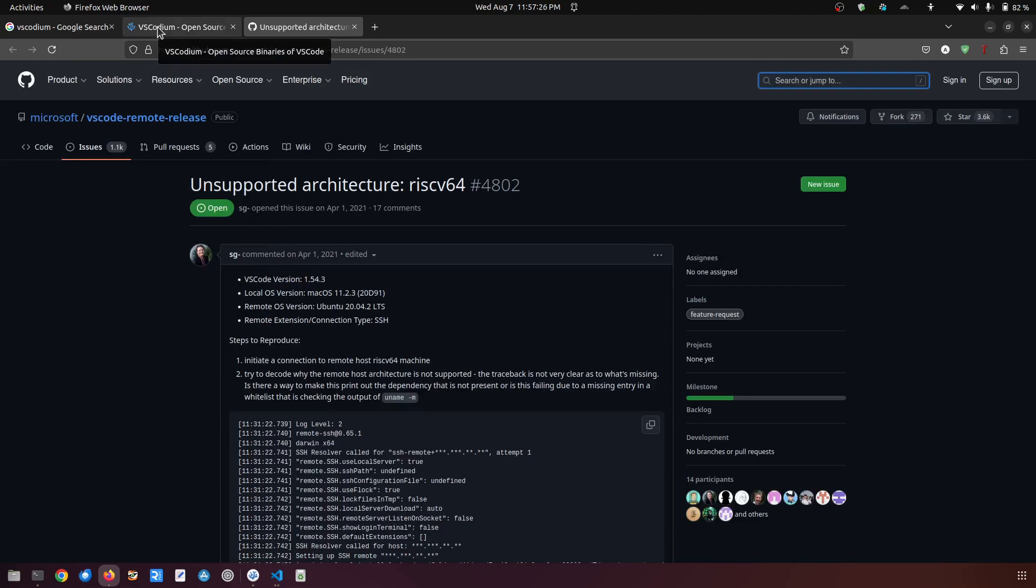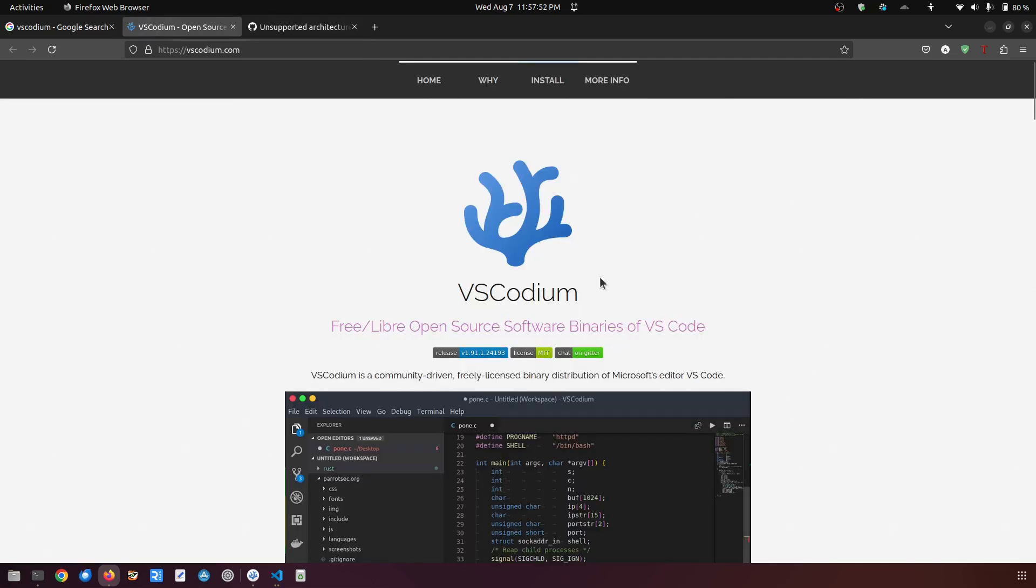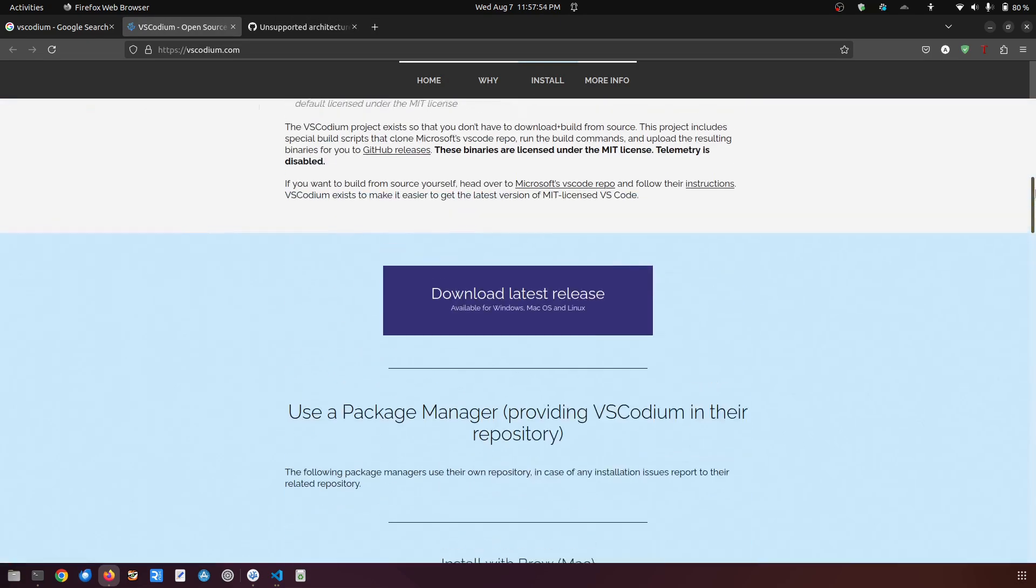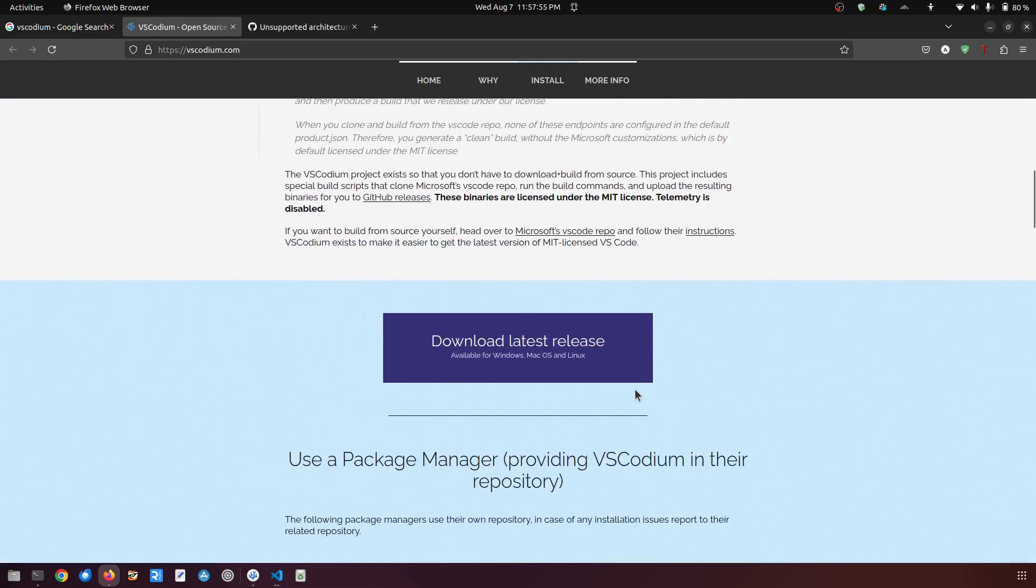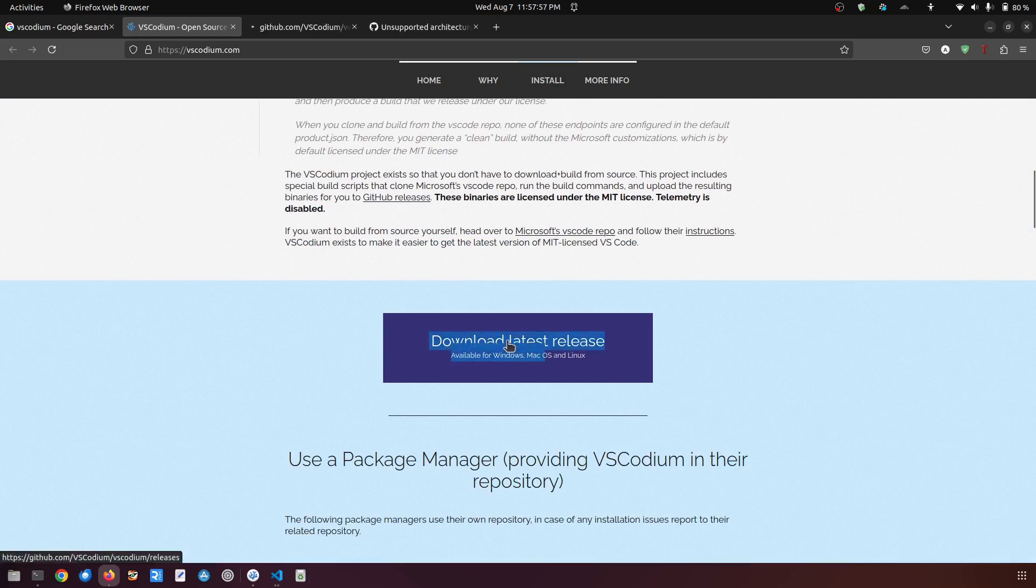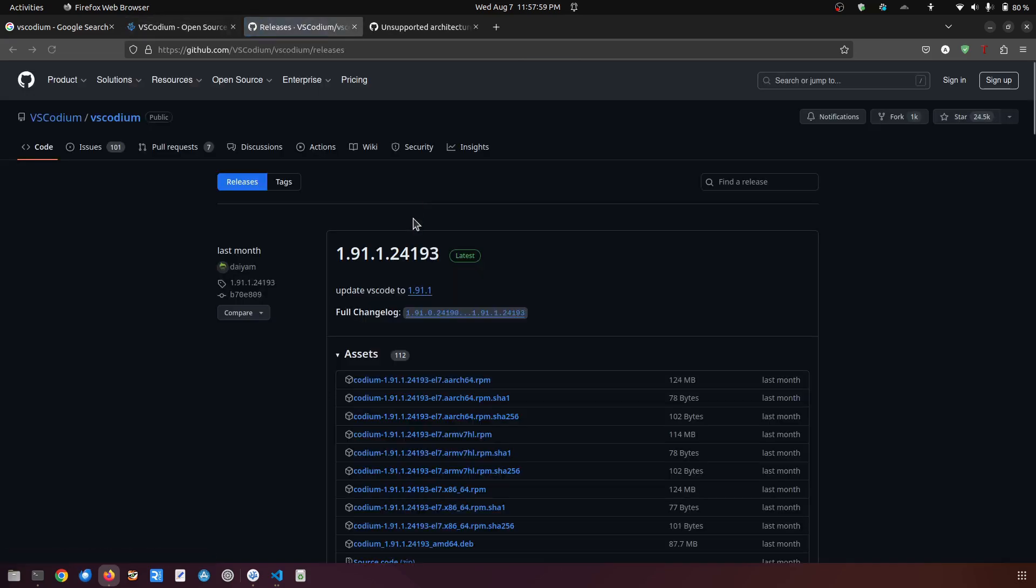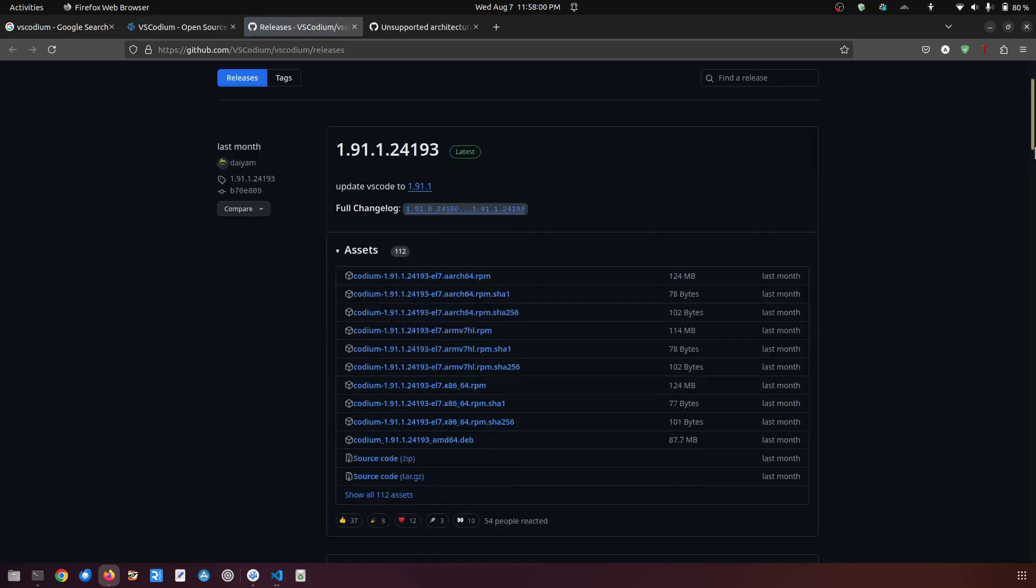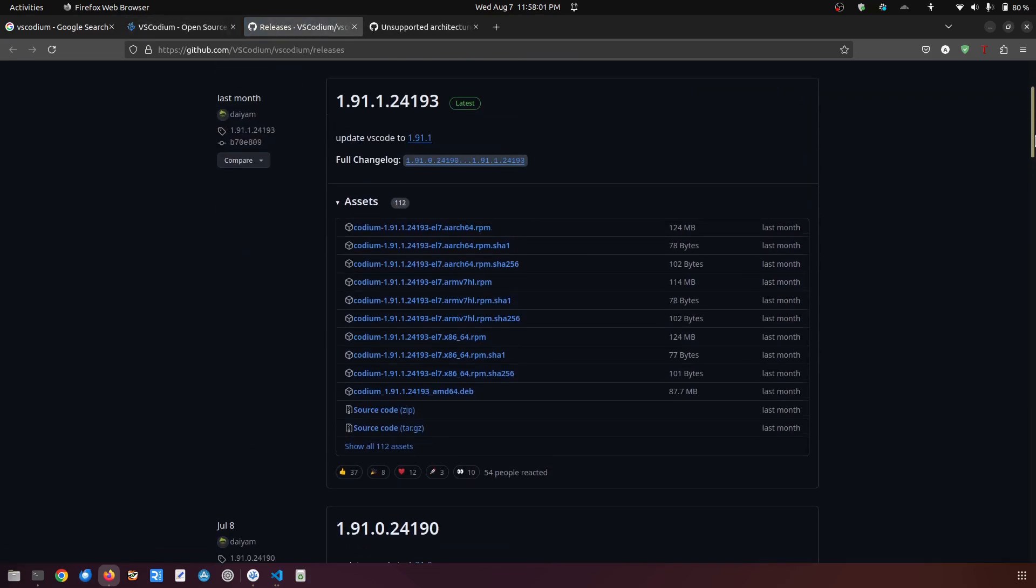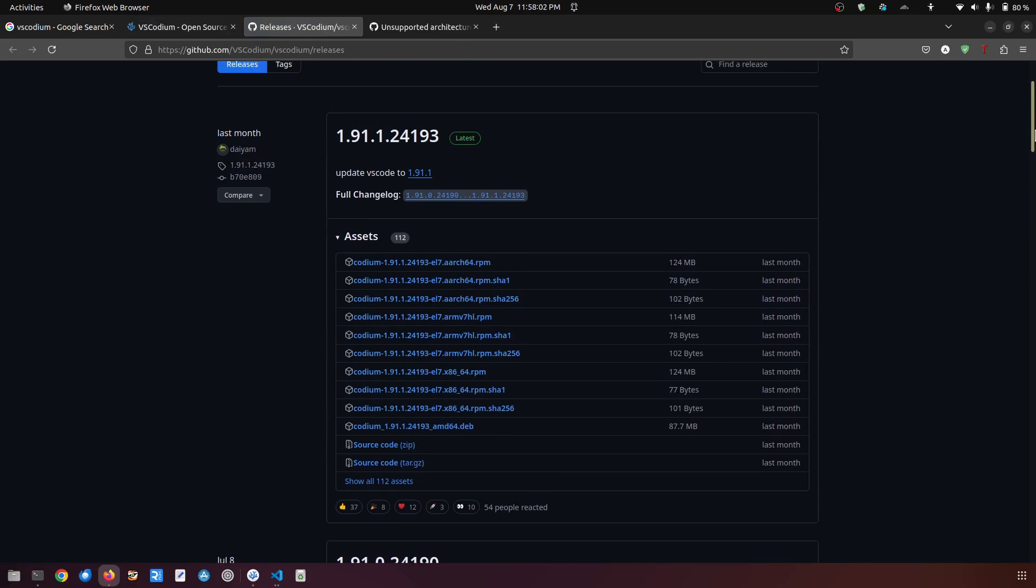There is also another solution for this, which is VSCodium, the open source alternative of VS Code. So this is the page, and if you want to install it you have to click it over here and then it will take you to the releases page of the GitHub.